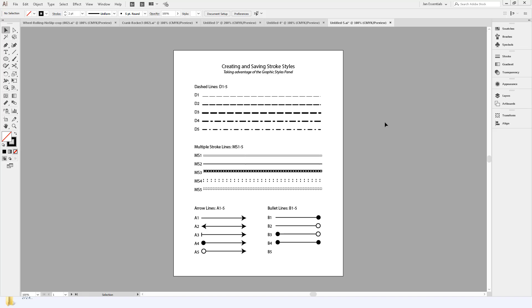Hello. Today's tutorial is about how to create and save stroke styles in Illustrator by taking advantage of the graphic styles panel.